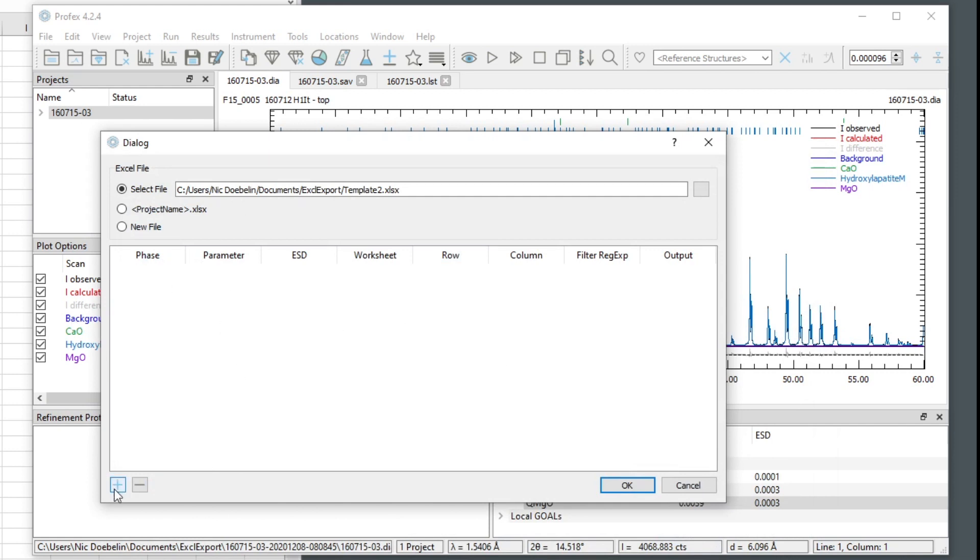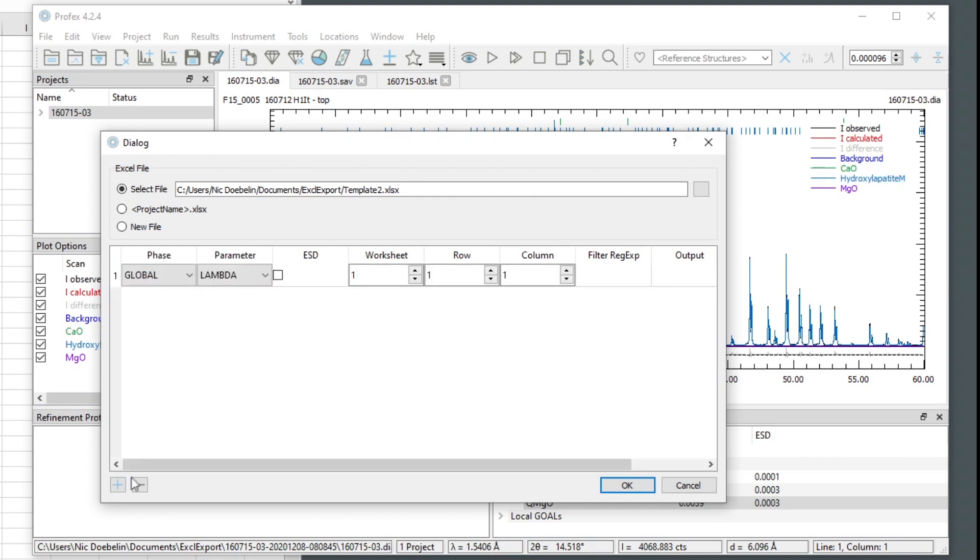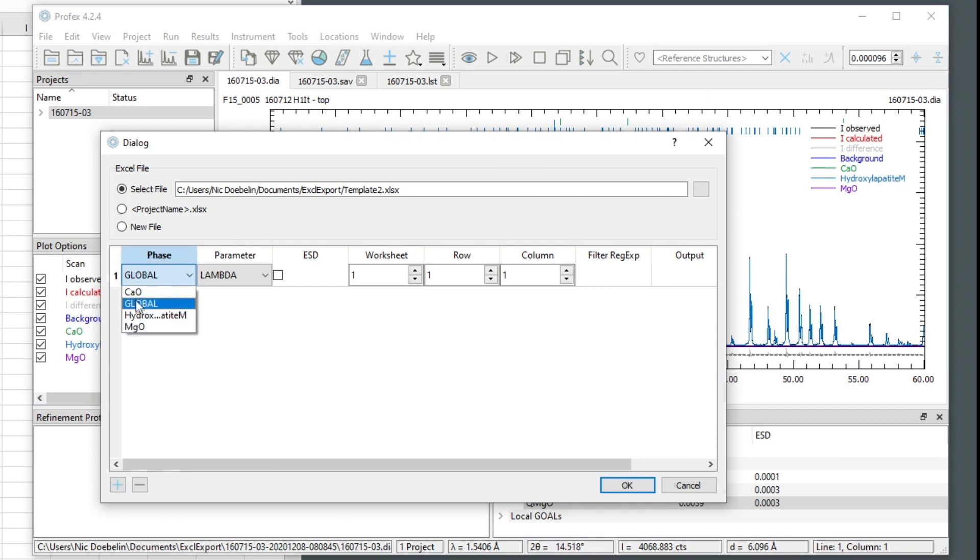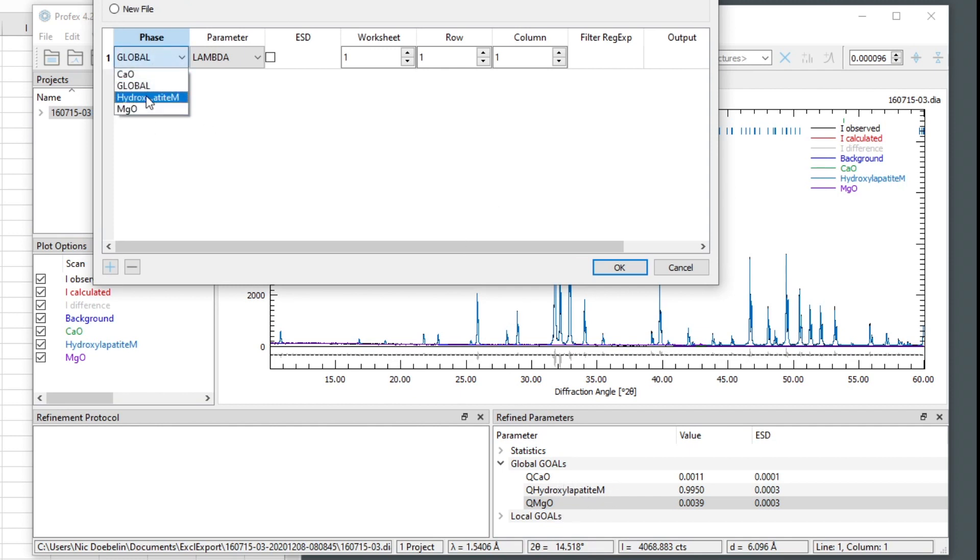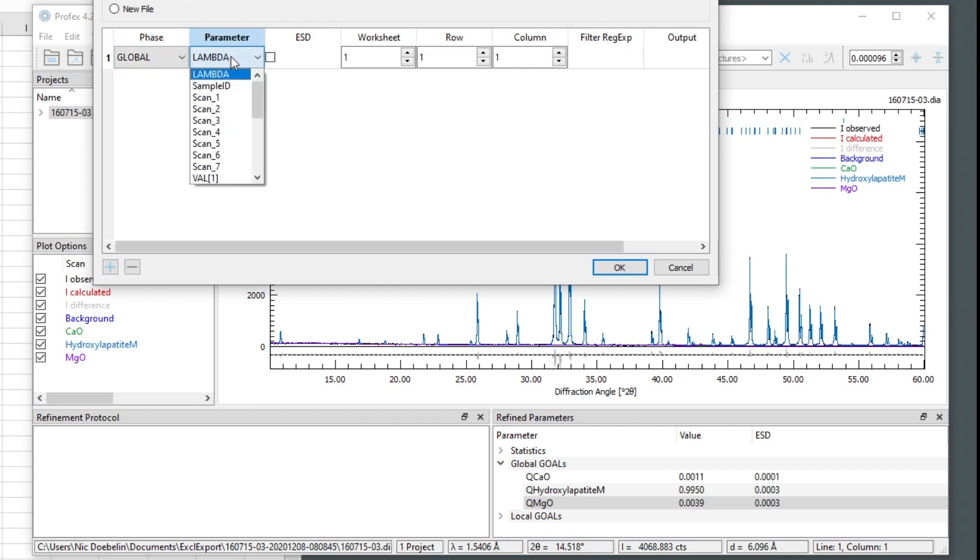So for every result, we have to add one line to the table. And we can choose between global parameters, or local parameters for all the three phases that are refined in this project. So we have the calcium oxide, hydroxyapatite, and magnesium oxide, or global results. And the sample ID is a global result. So we select global, and from the parameter, we select the sample ID.